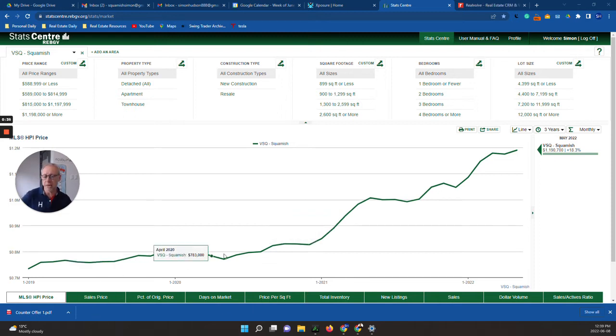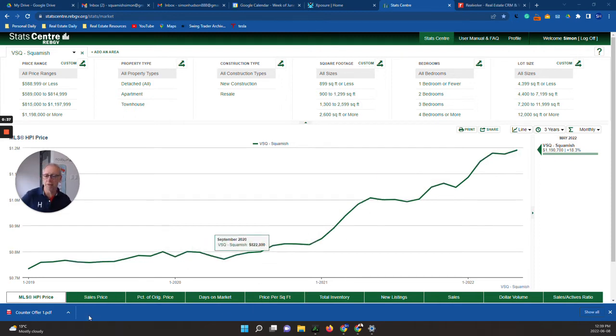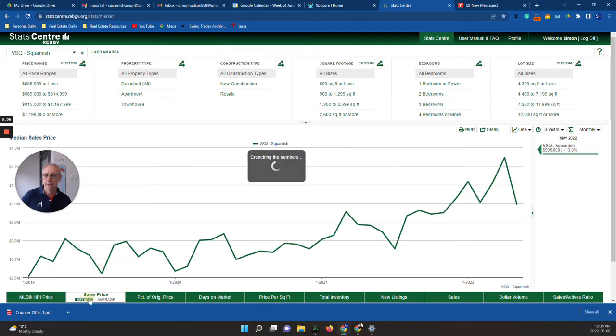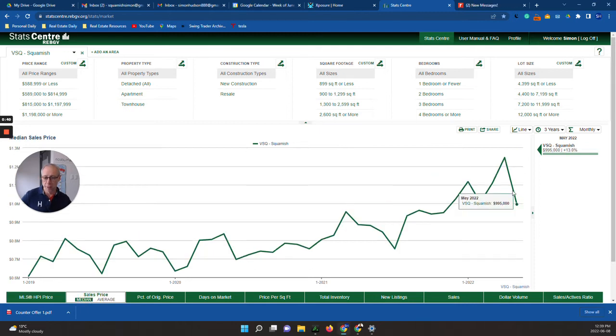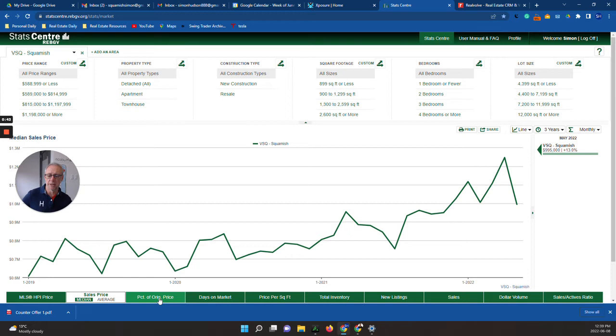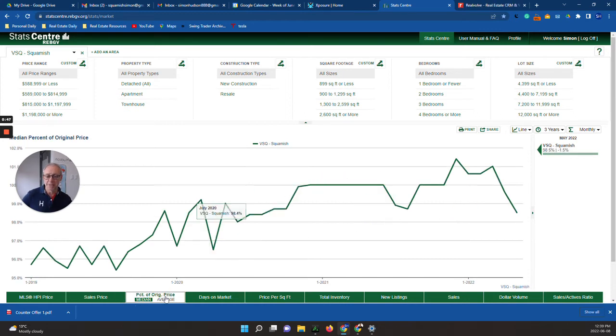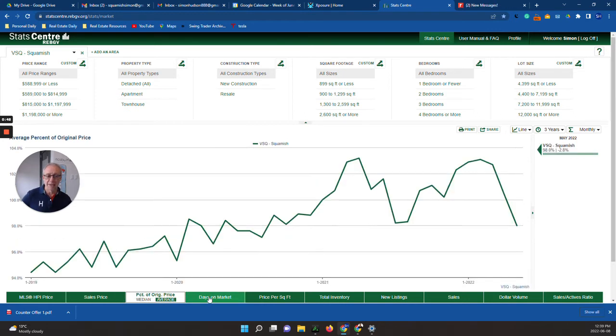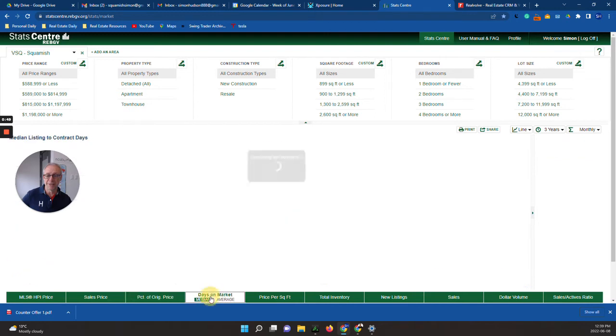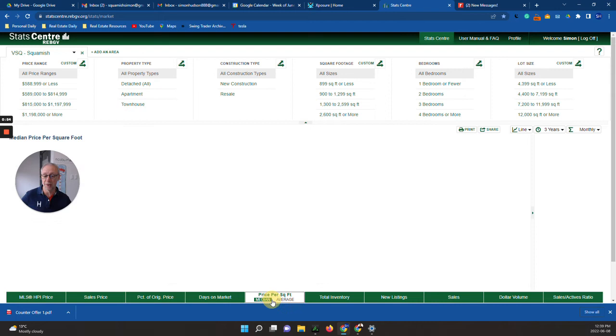The HPI price index is staying pretty flat at the moment. Sales price is dropping, that's kind of what we anticipated when we talked in the last market update. The median price is down, the average price is down. Days on the market is starting to climb, so we're starting to get properties staying on the market a little bit longer. Price per square foot has gone down.